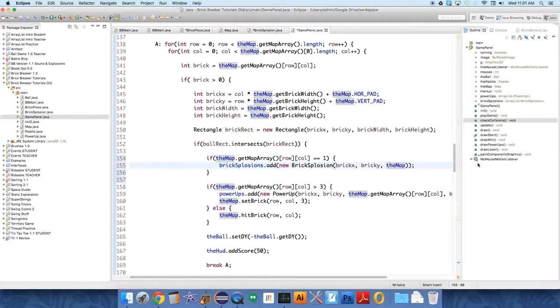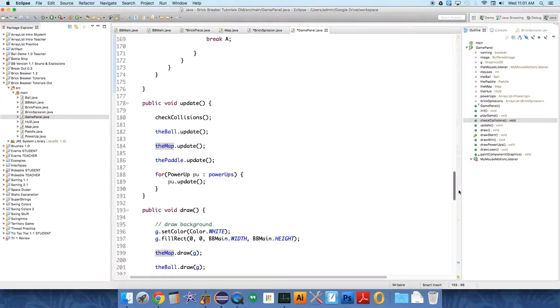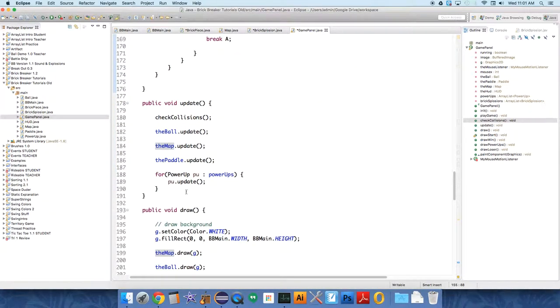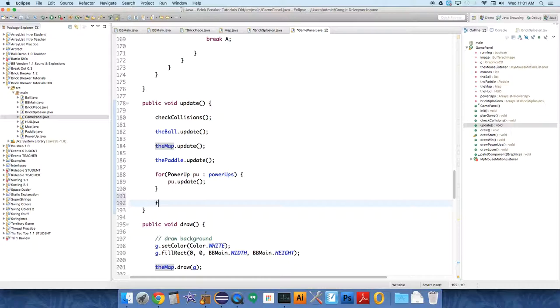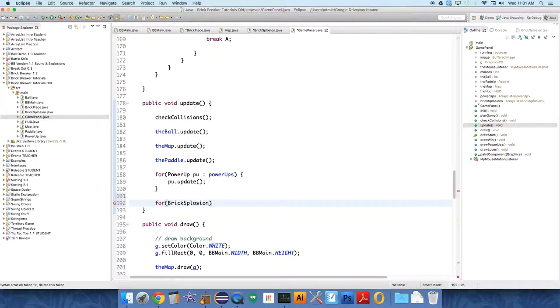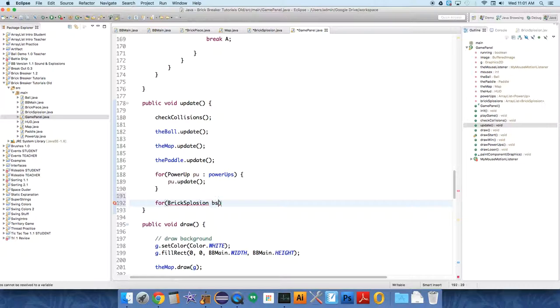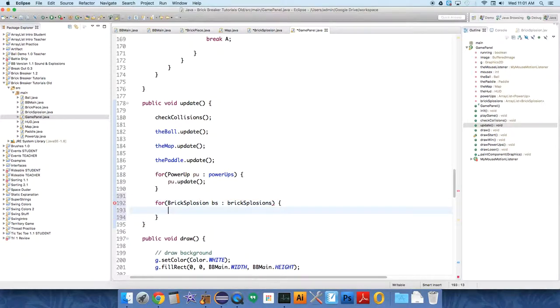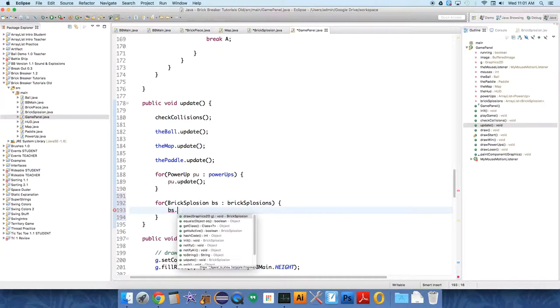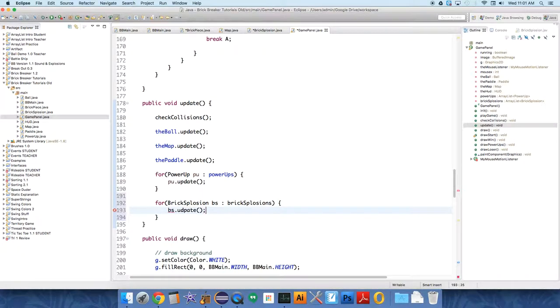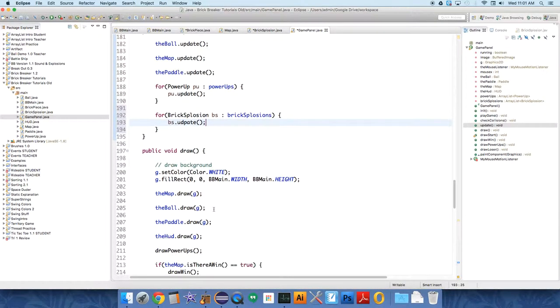Well, so we've added them to the list. But we also need to make sure to update everything in that list. So update all the explosions. For Bricksplosion BS, colon, this is where I want you to do it. So go through the list of Bricksplosions, that array list. And all we have to do is bs.update. And it knows how to update itself. Then we also have to check whether or not the...